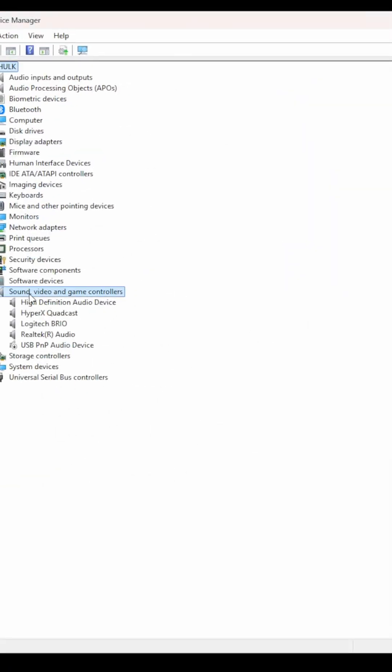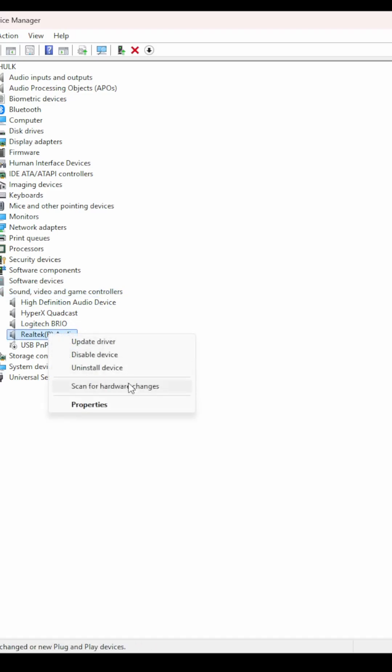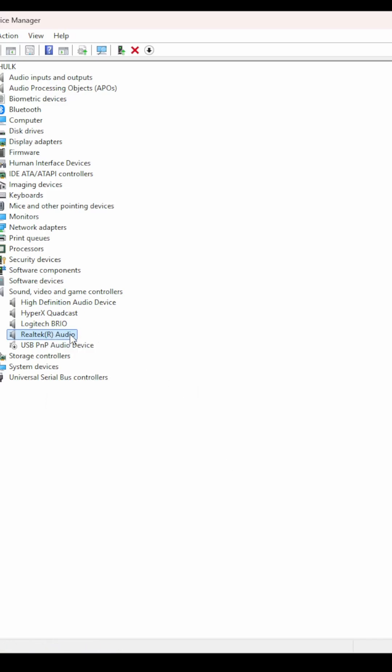And then scroll down to the section that says sound, video, and game controllers. You're going to want to uninstall two items. The first one being the Realtek audio. And when you right-click and do uninstall, a pop-up will appear stating do you want to attempt to uninstall the drivers and completely delete it or remove it. Make sure you hit that checkbox and hit OK.